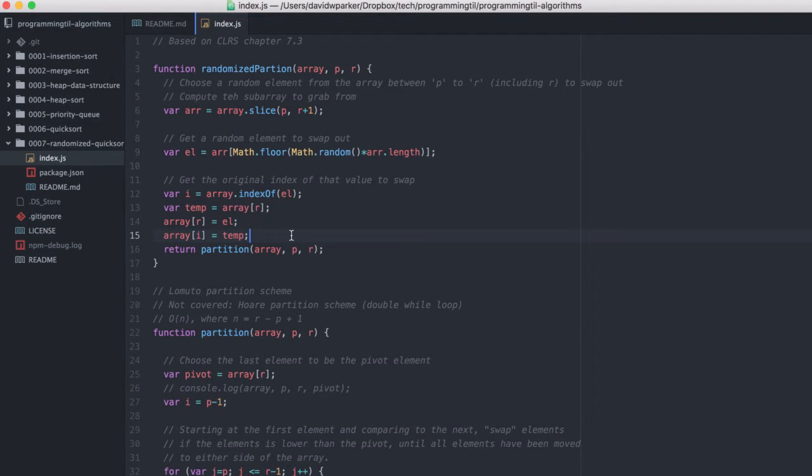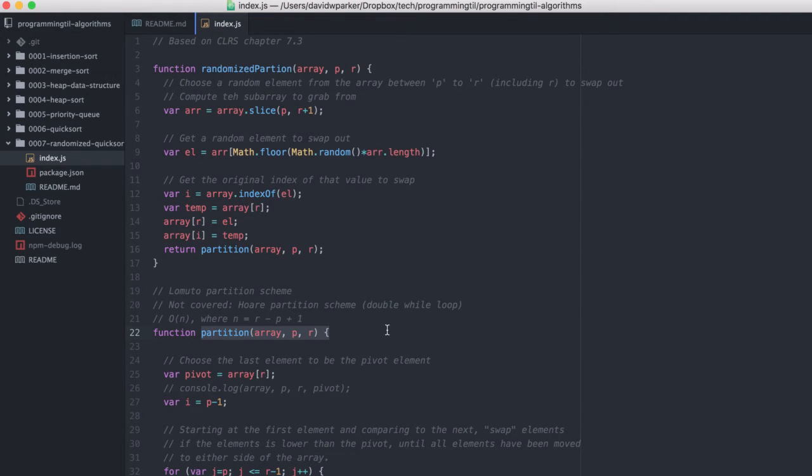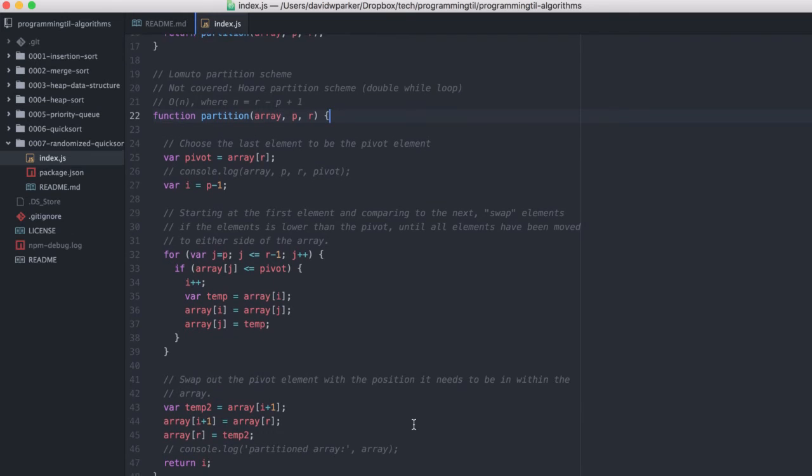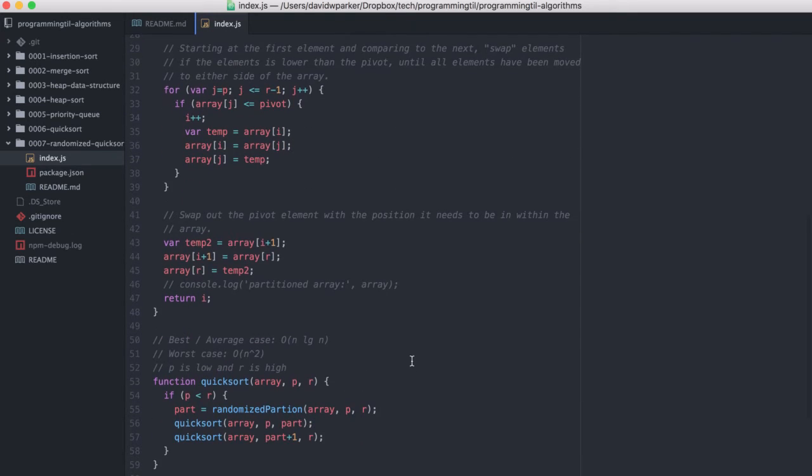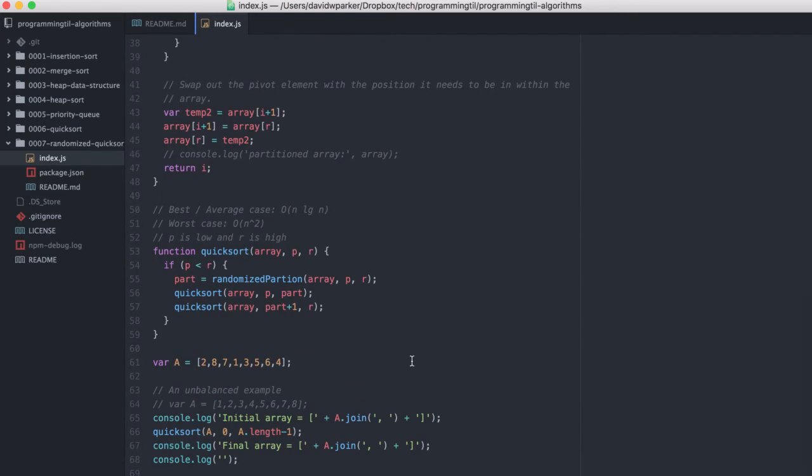As soon as we do so, then we're going to run the partition on this. And that's basically it. So it's kind of a simple way to improve the expected running time to be O(n log n) versus O(n squared).